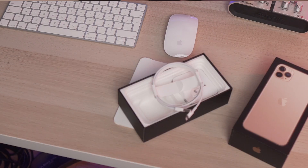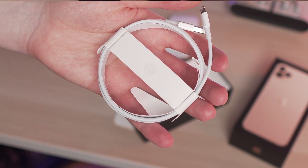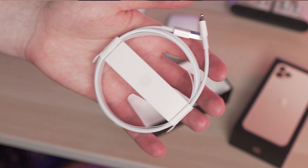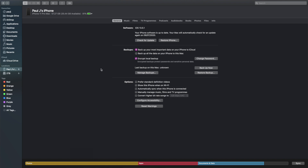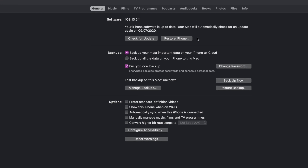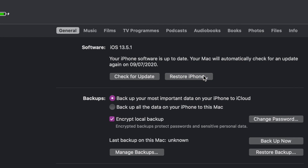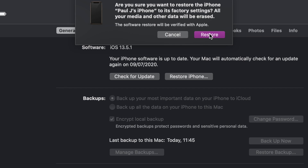Step one is to back up your iPhone because all your data is going to be lost by a factory reset. Then once you've done that, connect your phone to the computer using USB and open iTunes. Then click on Restore iPhone, and from the iTunes dialog box that appears, click Restore.